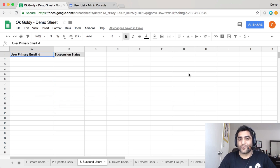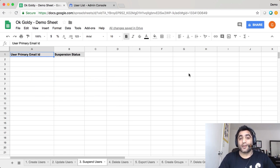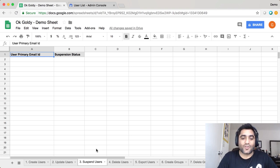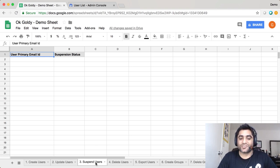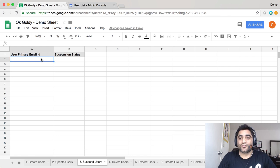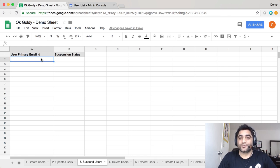So with that, let me show you how you can suspend your G Suite users in bulk right from your Google Sheet. For that, you will come to sheet number 3 which says suspend users, and here the only thing you need to provide is the user's primary email address.